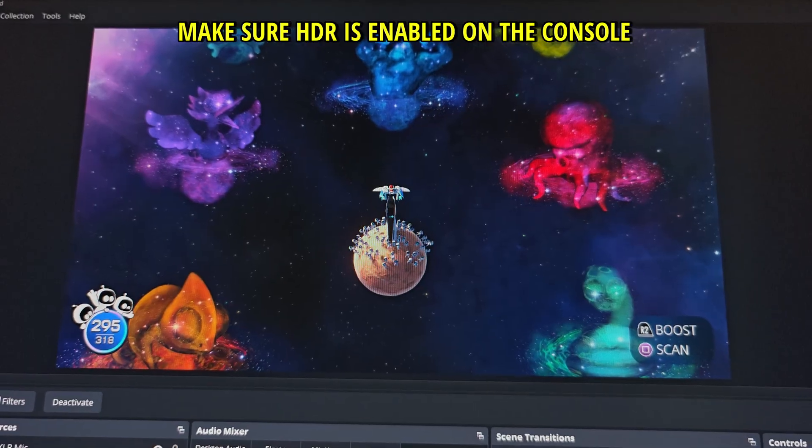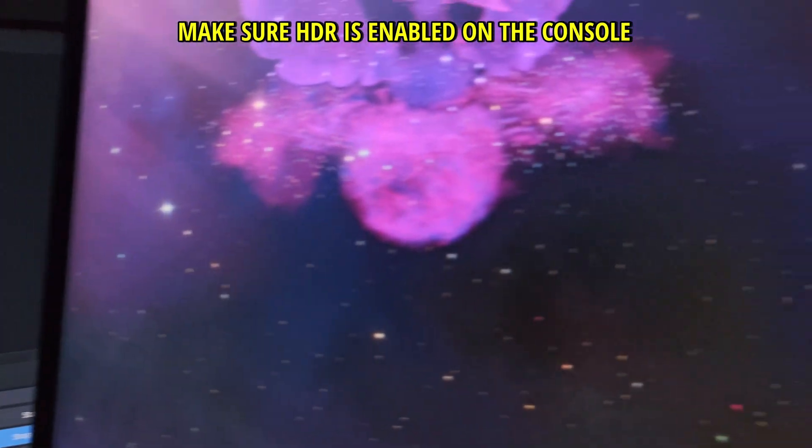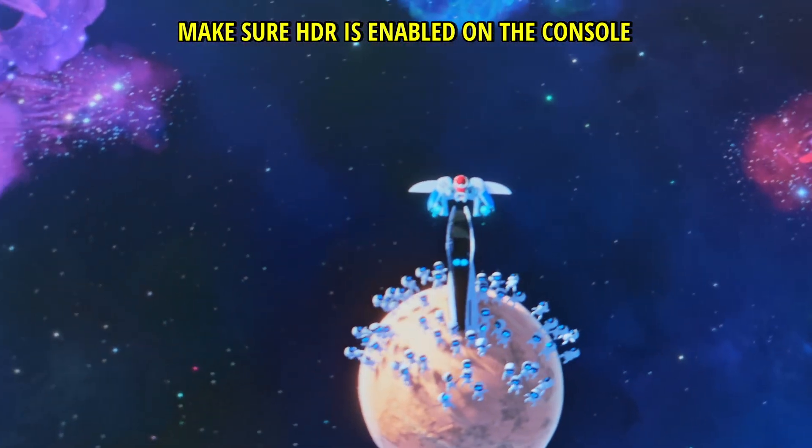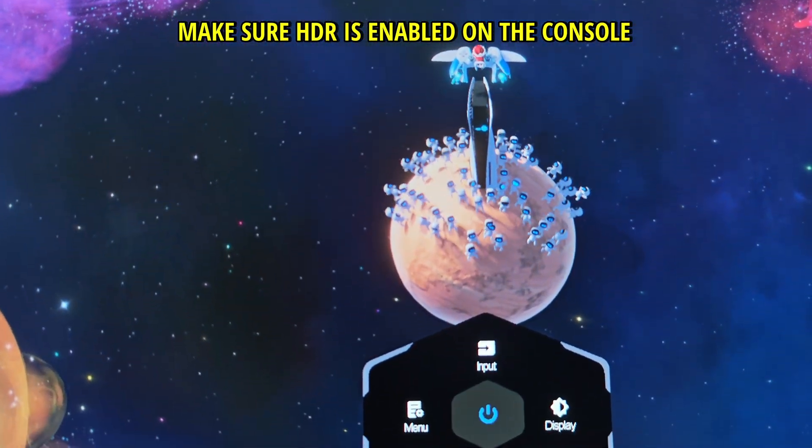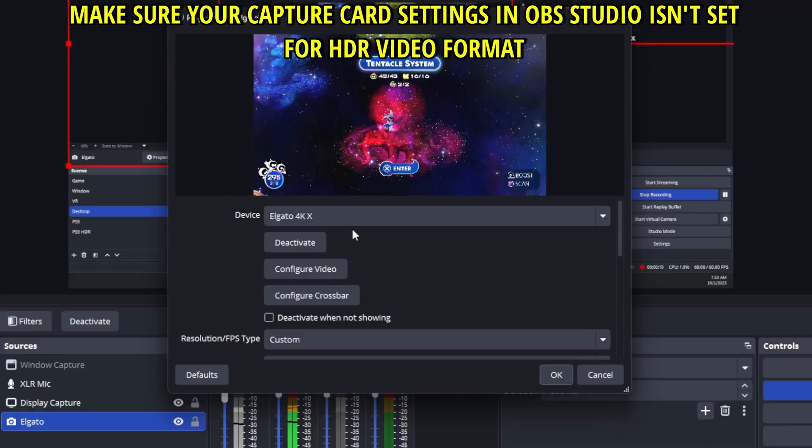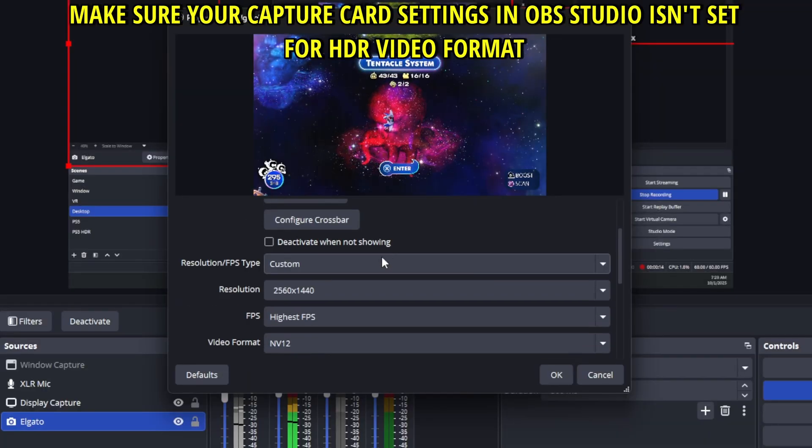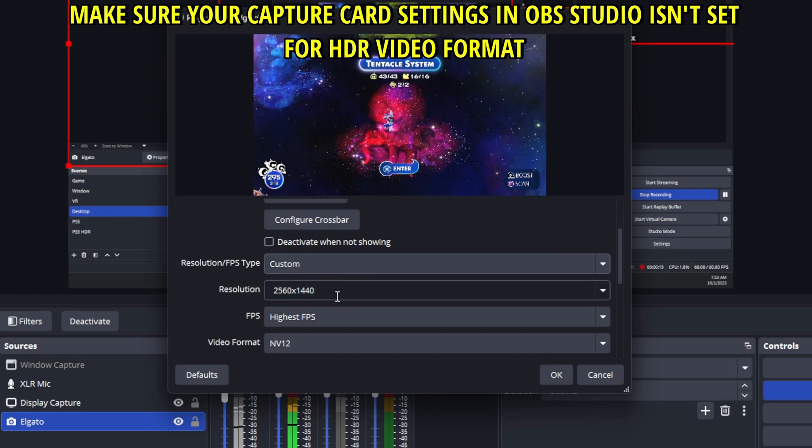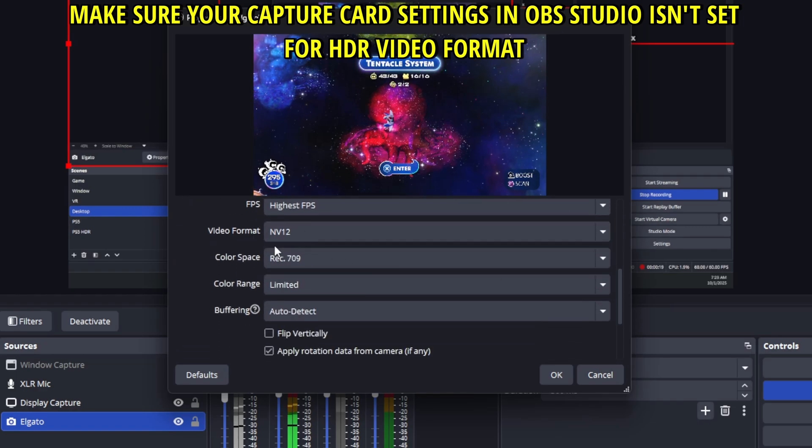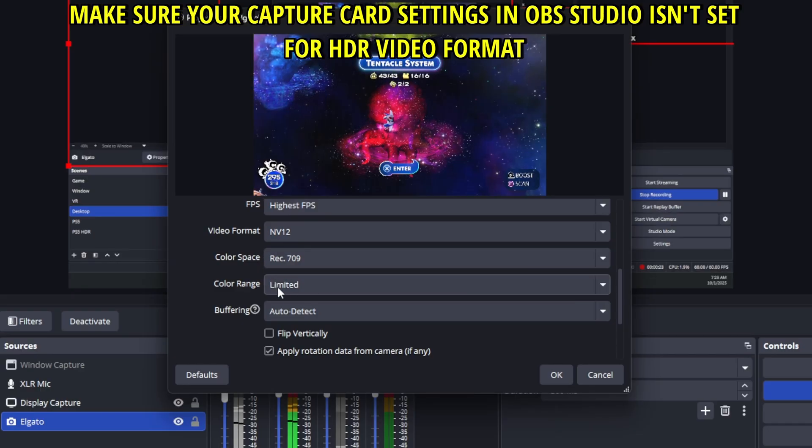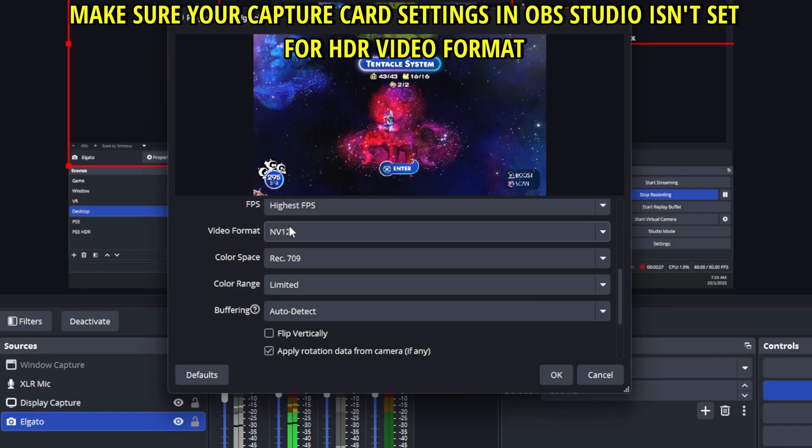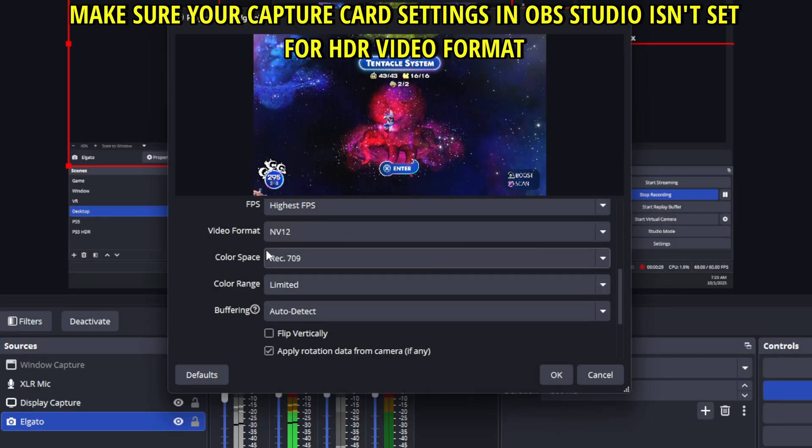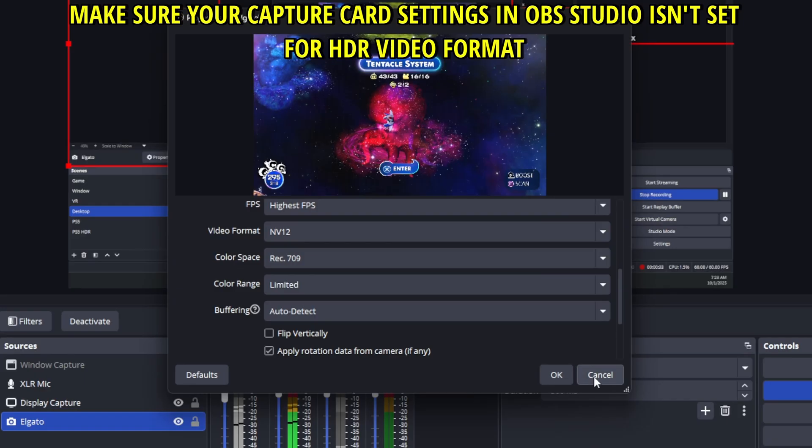Now if you're using an Elgato card like the 4K X that I'm using, there are two things you need to make sure they are working properly. First make sure for the Elgato capture card you have either auto default for the video format or make sure that it's NV12 or REC 709 and limited or put it on default or auto because these will be eventually SDR because the capture card will transfer that into OBS but if you want to force it you can do it like that.